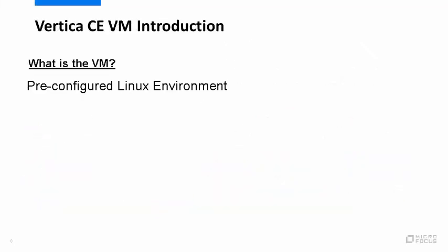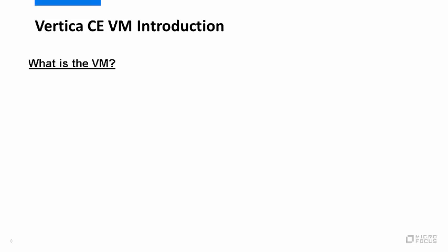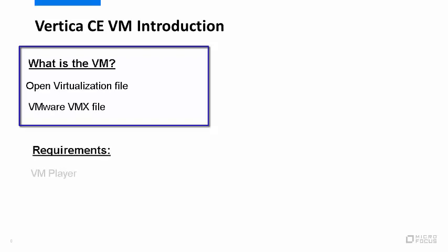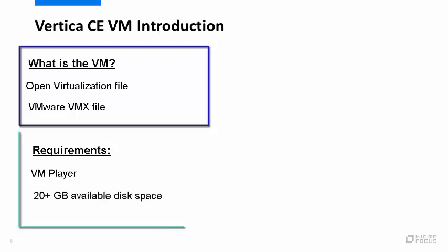The Vertica CE VM is a pre-configured Linux environment that you can download and run on your computer. It's available in two distribution formats: open virtualization format for Oracle VirtualBox and VMX format for VMware. All you need is a VM player that supports the OVA or VMX format and at least 20 gig of available disk space.